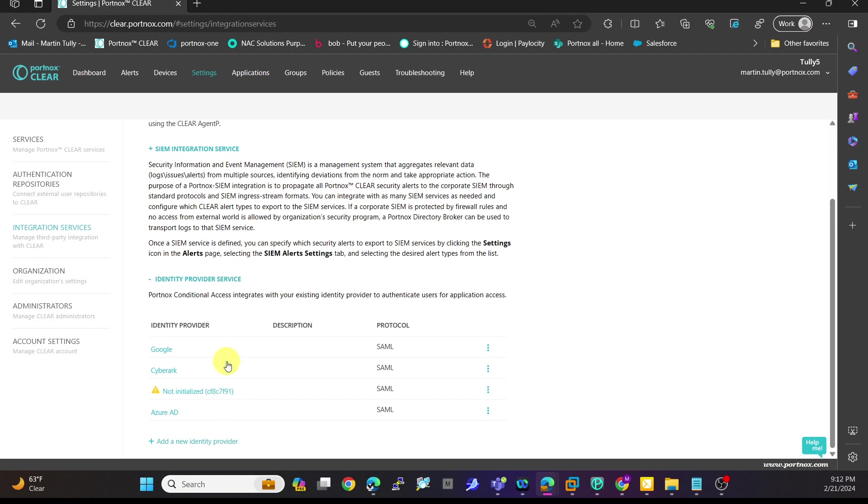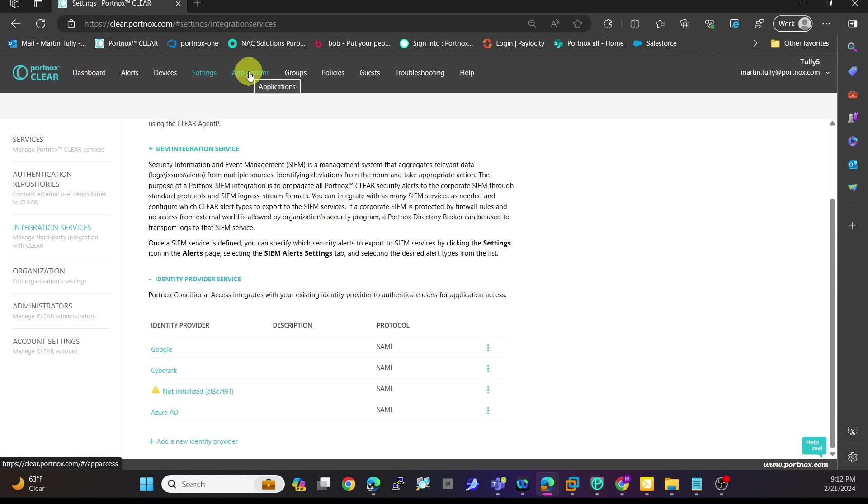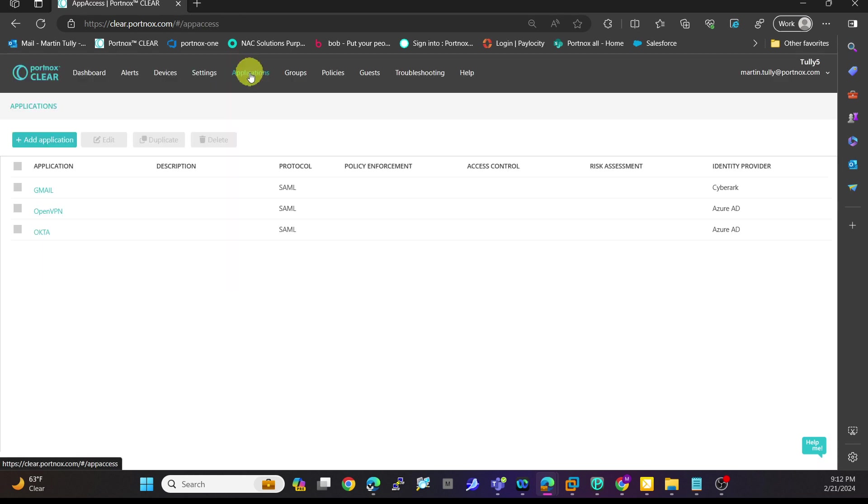Today we're going to add an application and use that identity provider as our authentication. To do that in Portnox Clear, come here to applications. You see here I've already deployed some in my environment, but all you'll have to do is click add application.